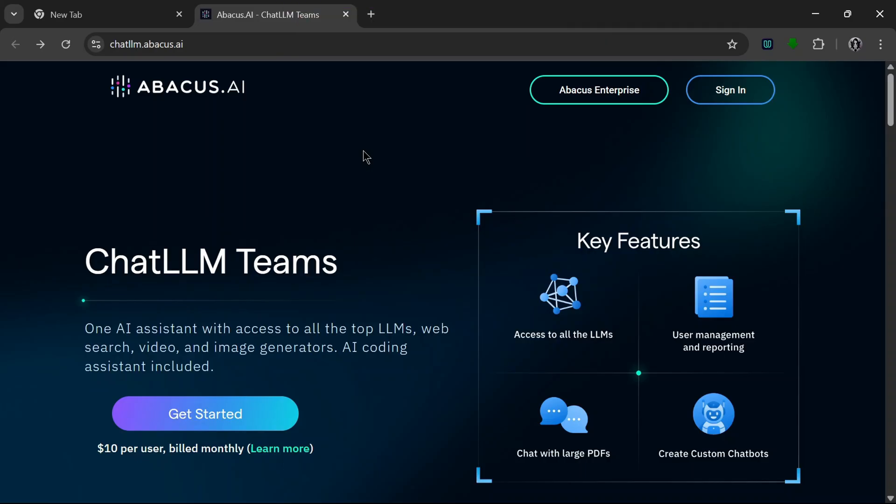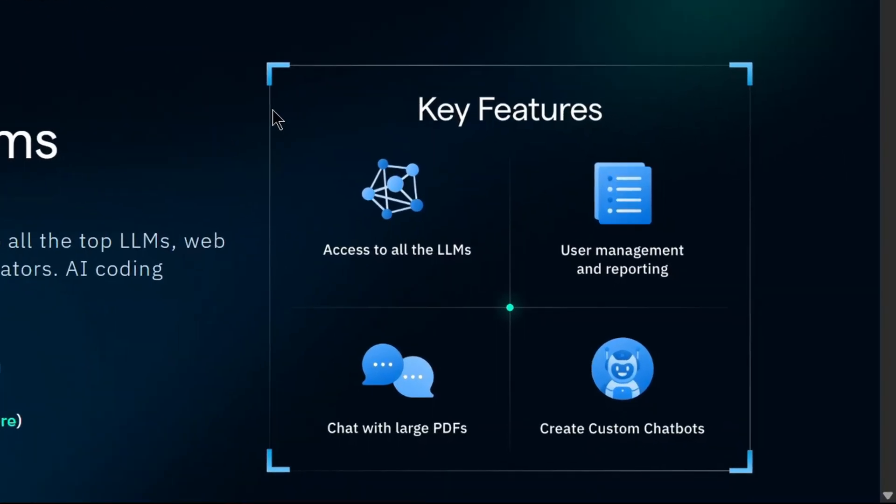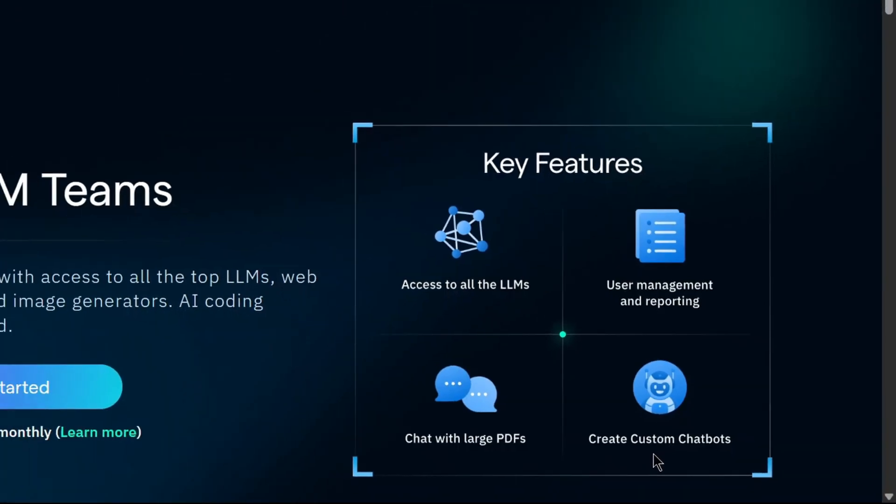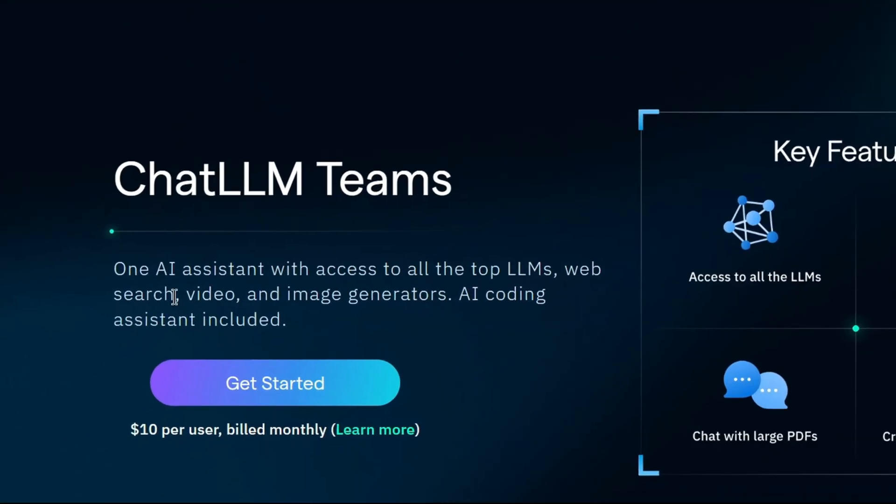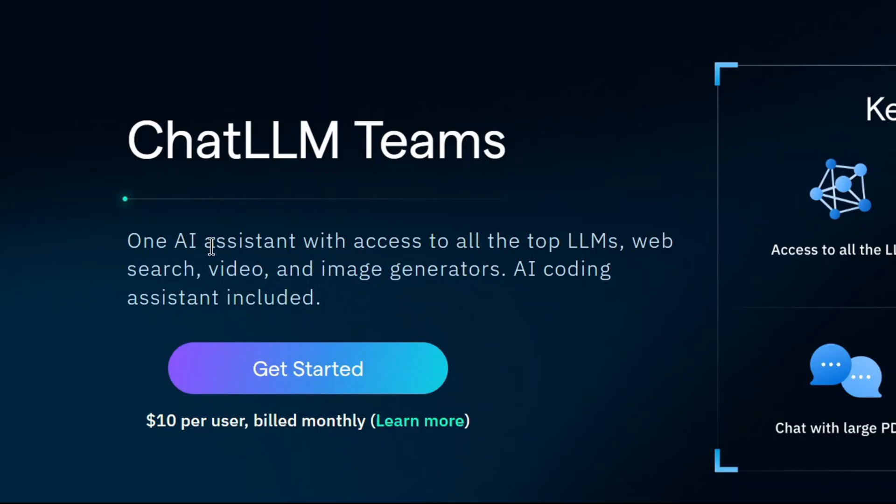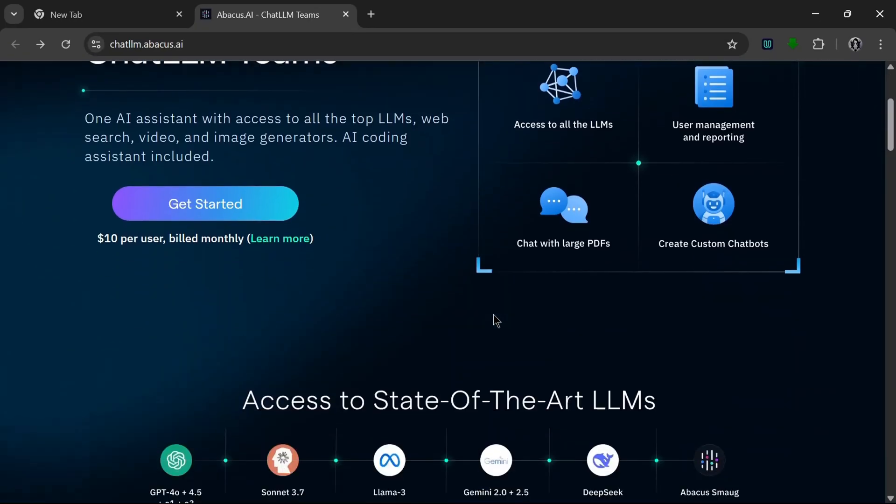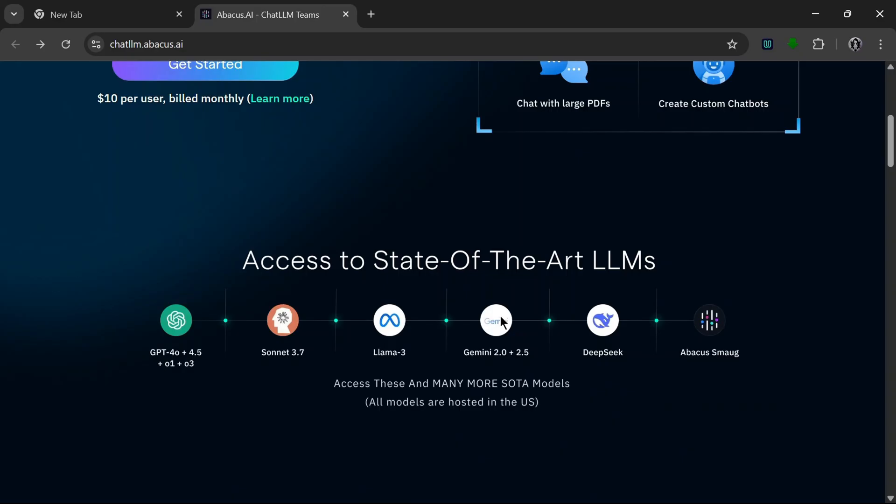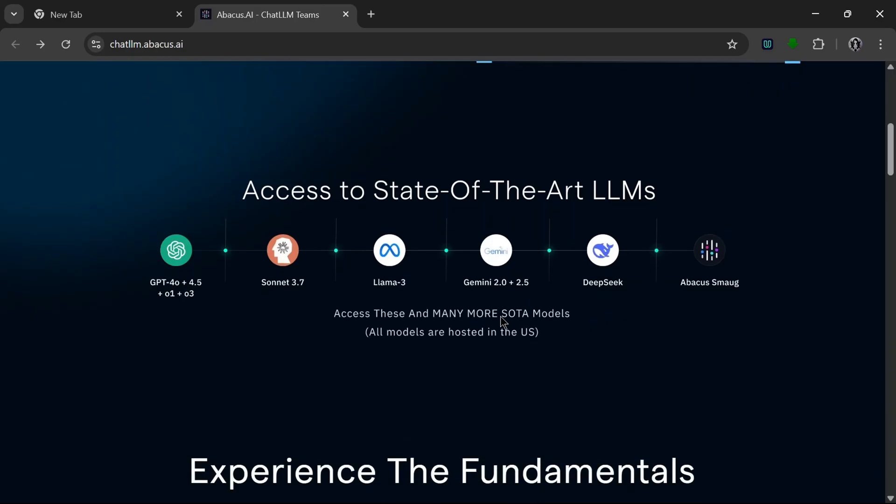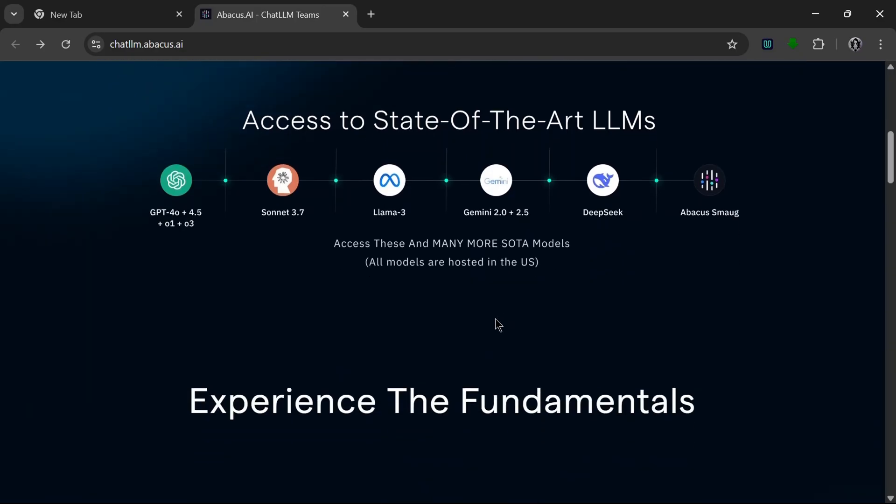These are the key features: access to all the LLMs, user management and reporting, chats with large PDFs and creates custom chatbots. It is one AI assistant with access to all the top LLMs, can be used for web search, video and image generators, and an AI coding assistant included, all for ten dollars a month. When you just get a grasp of how packed this tool is, you would know that that is an insane deal.